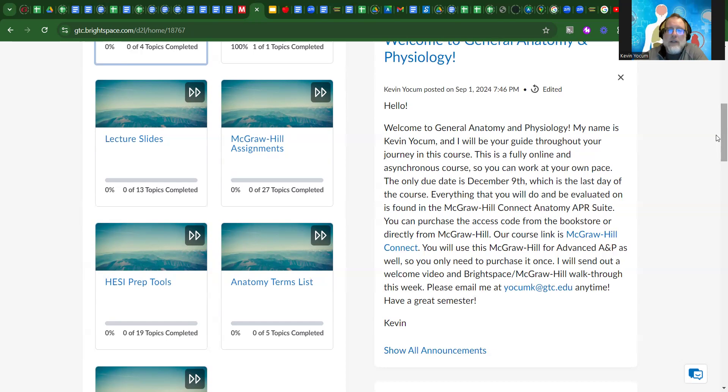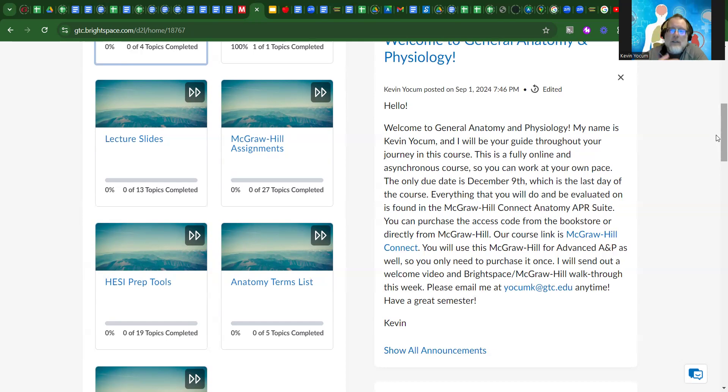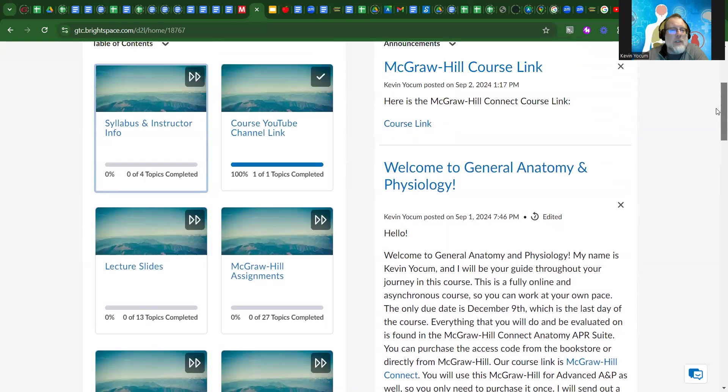They do have a two-week free trial, so if you're having issues attaining it immediately, you can get a two-week free trial that will get you started. Once you do purchase it, it keeps all of the work that you've done while you were in that free trial period.